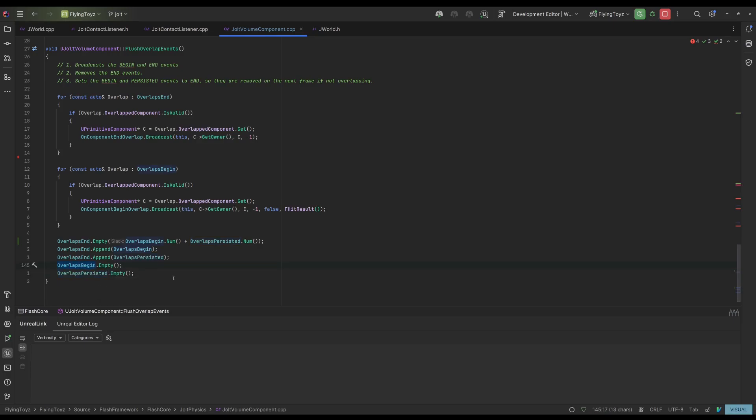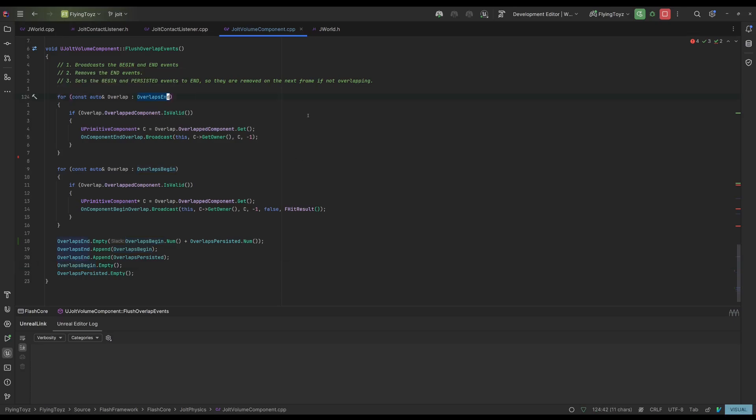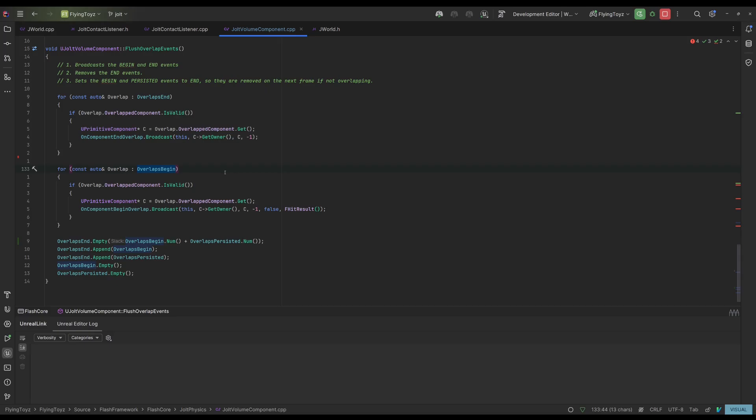So when the function flush overlap events is executed, all the bodies that are still inside the overlap ends are all the bodies that did not generate any contact. And so I can safely assume that the overlap end event can be executed and I can flush them and then broadcast the event for all the overlap begins.